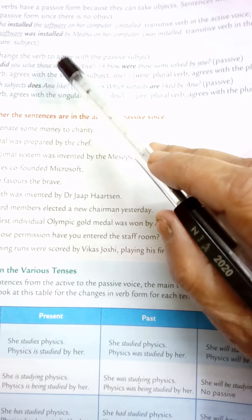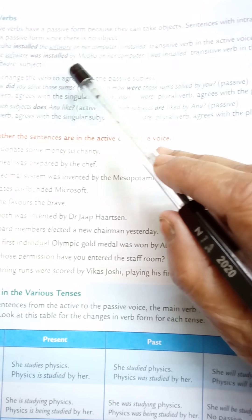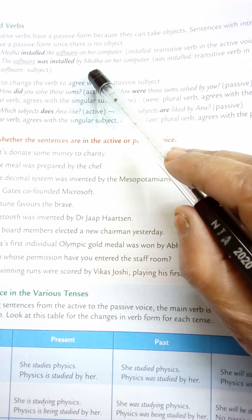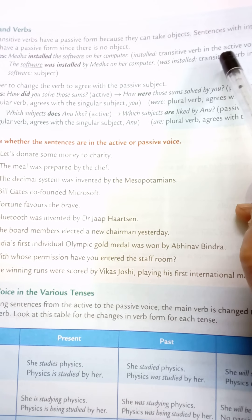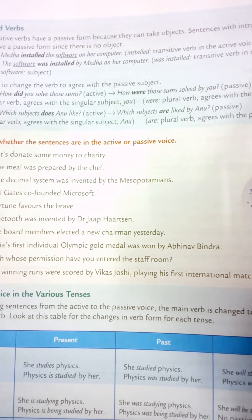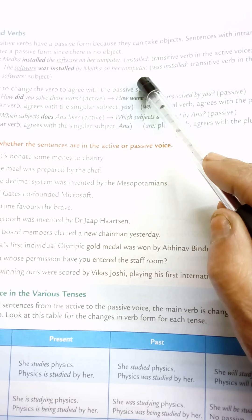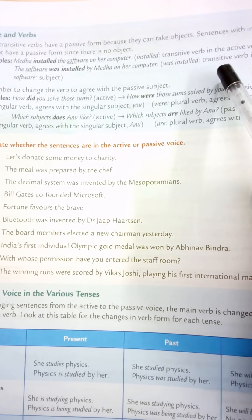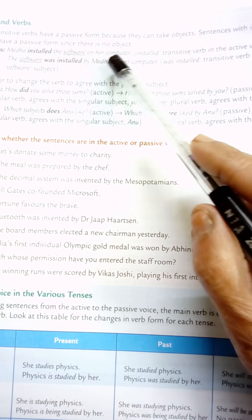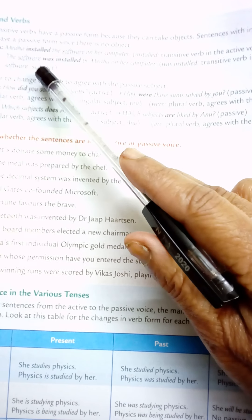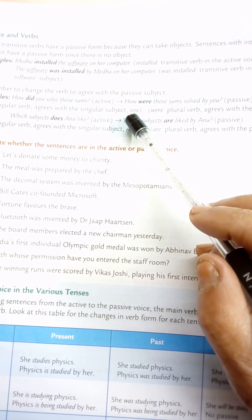Example: 'Midha installed the software on her computer.' Here 'installed' is a transitive verb in the active voice and 'software' is the object. In passive voice: 'The software was installed by Midha on her computer.' 'Was installed' is the transitive verb in passive voice; 'software' becomes the subject. Remember to change the verb to agree with the new subject in passive voice.